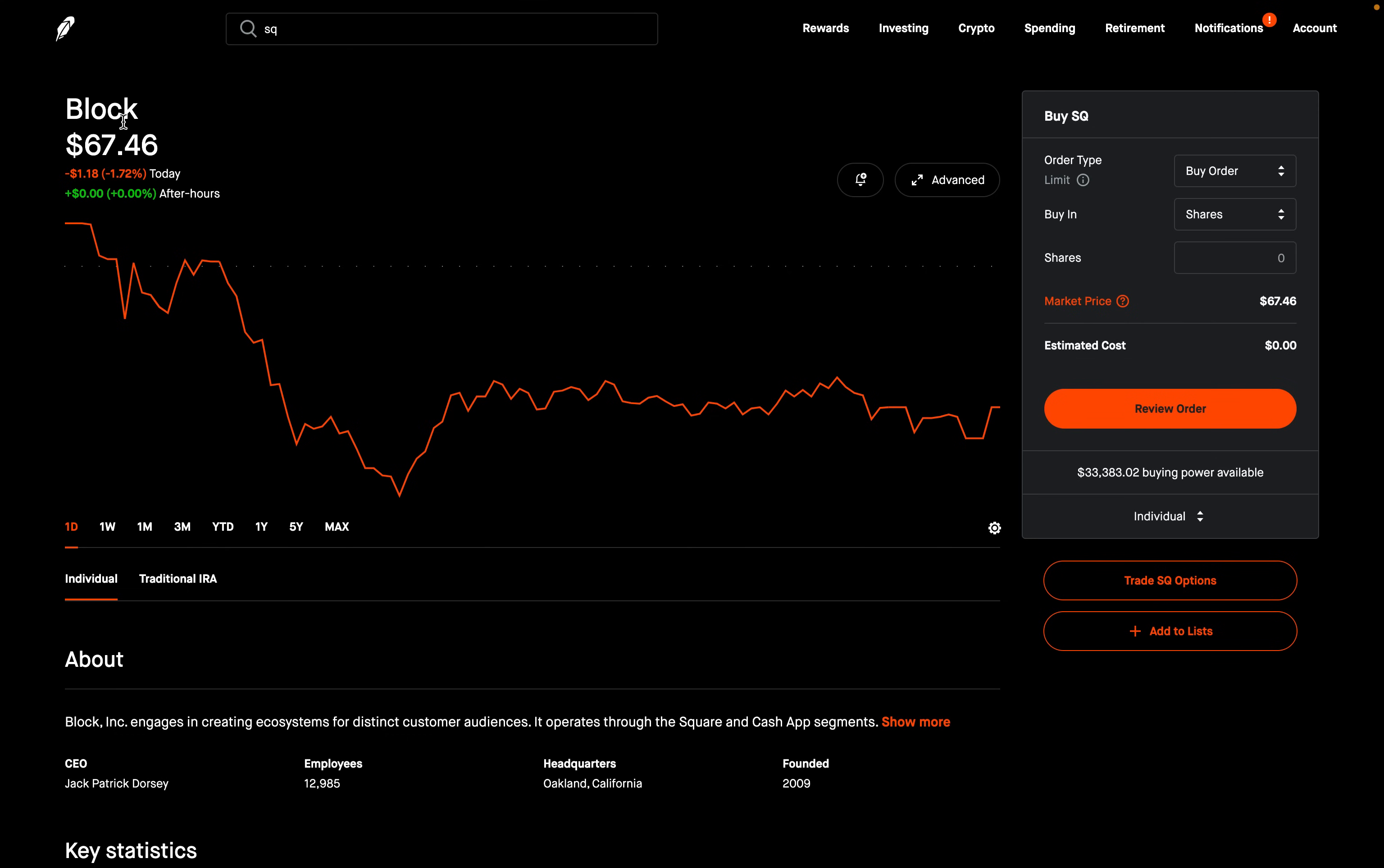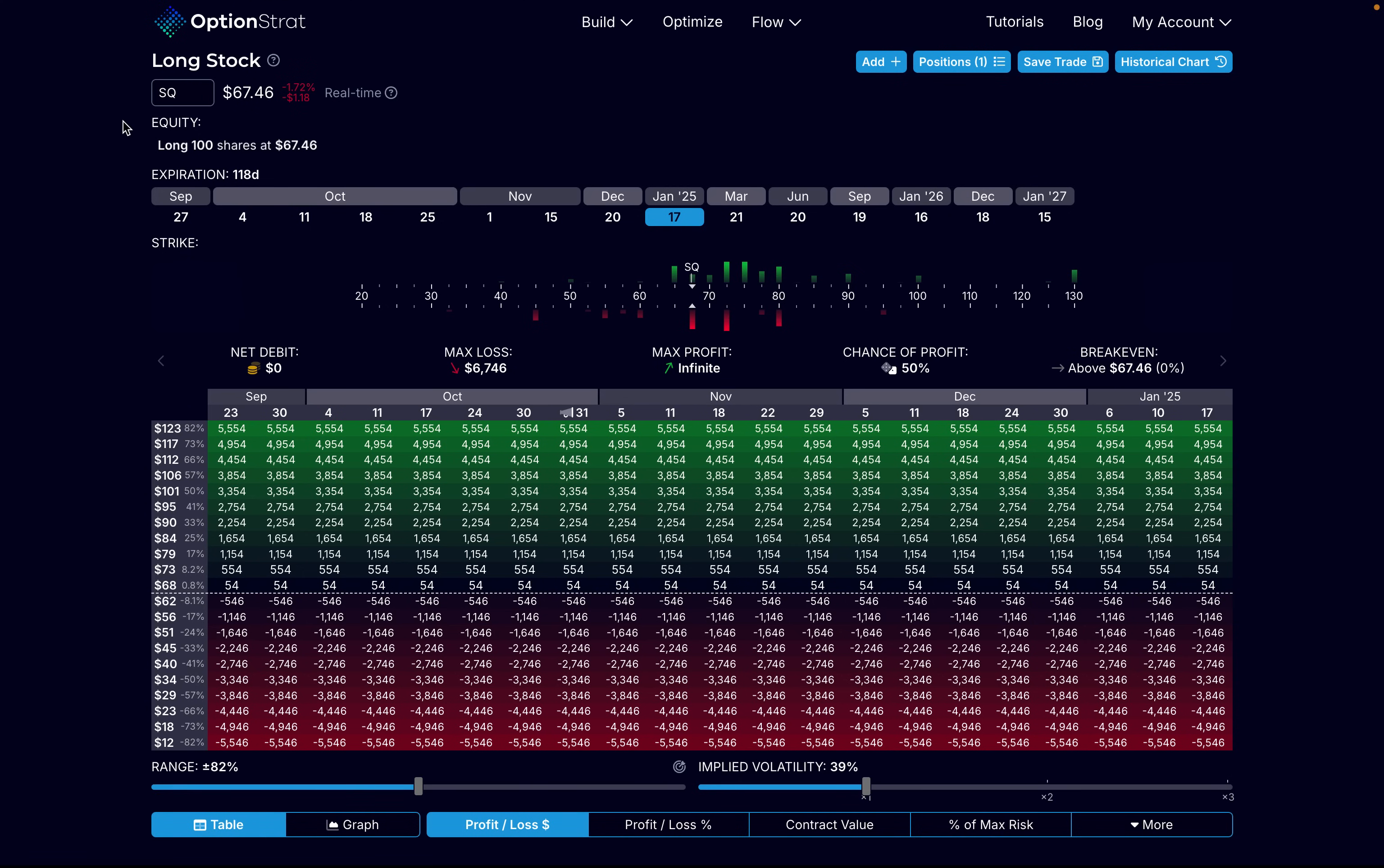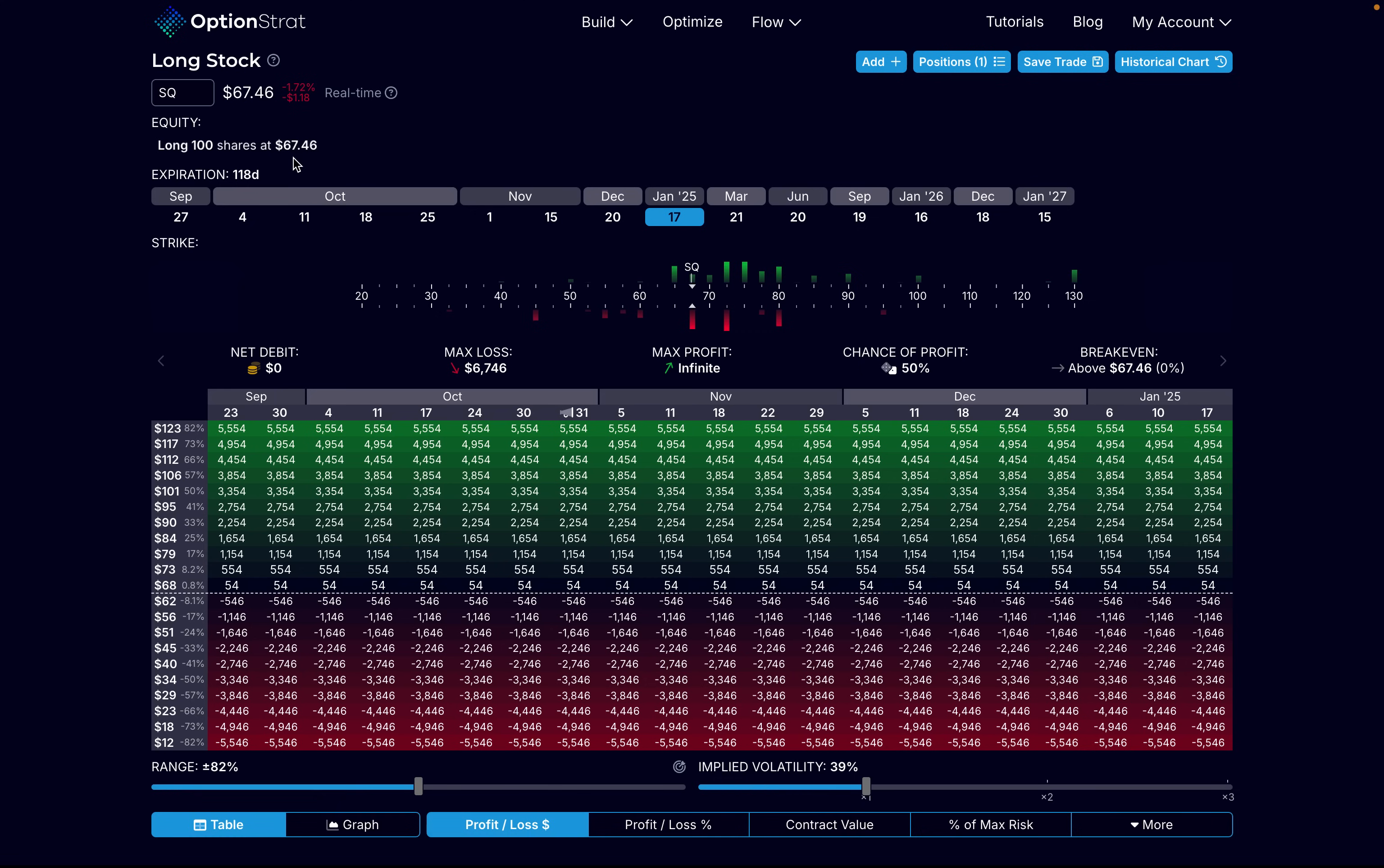Let's first take a look at what buying 100 shares of this stock Block, ticker symbol SQ, would look like right now. I'm going to use OptionStrat to take a look at that. I'll put a link to OptionStrat in the description below. It's a really great options visualization tool.